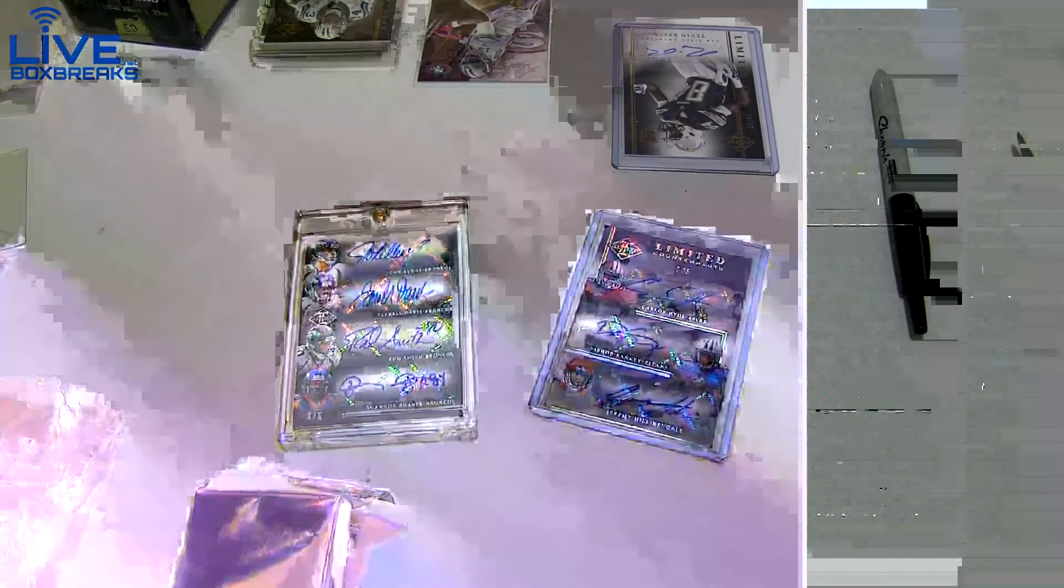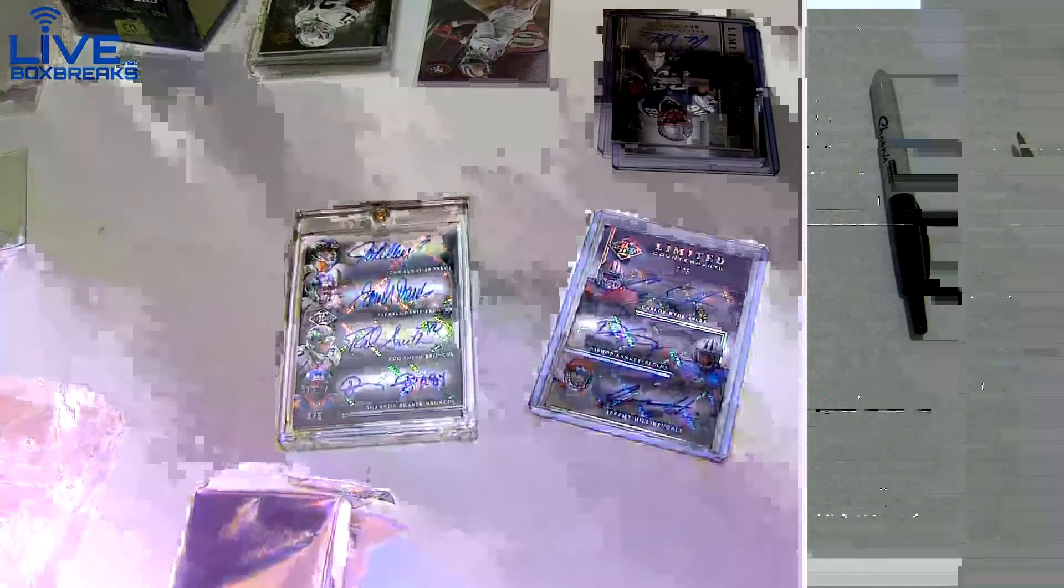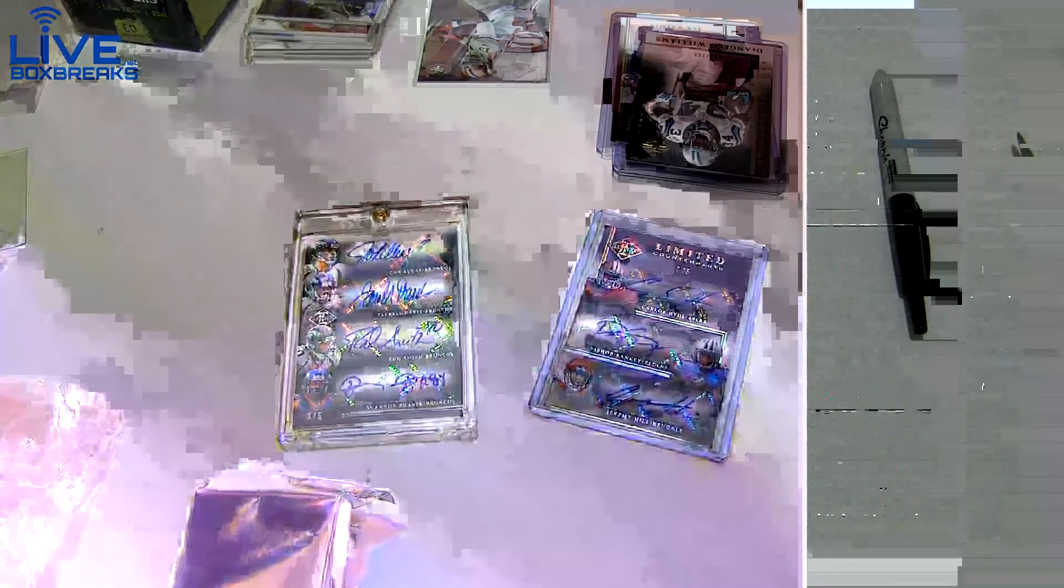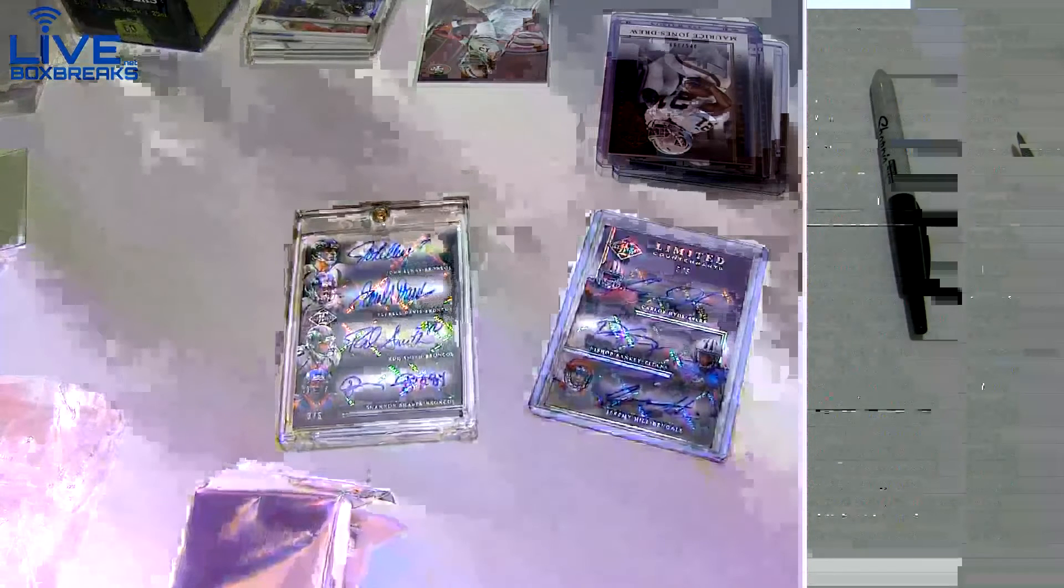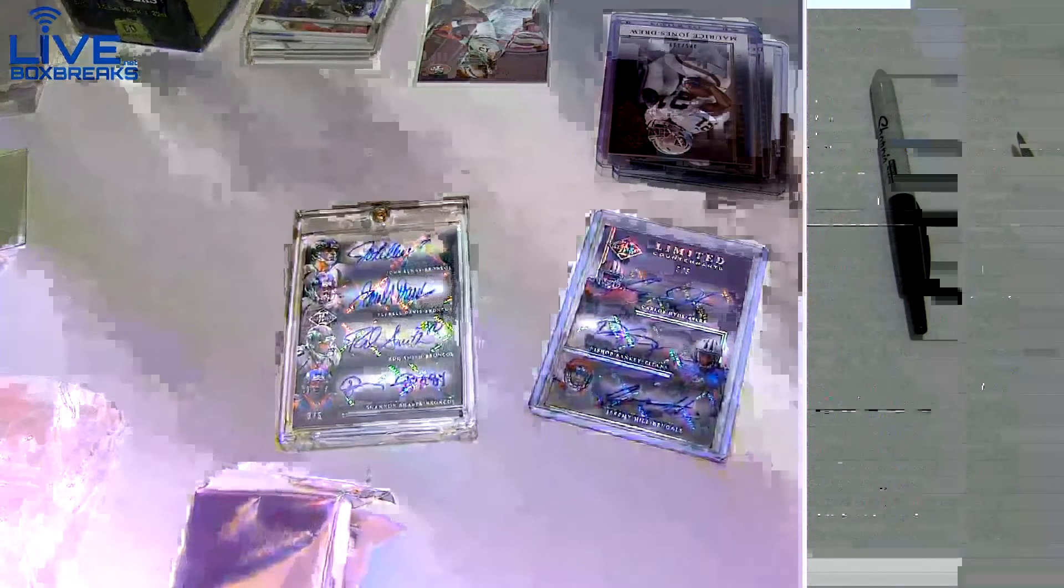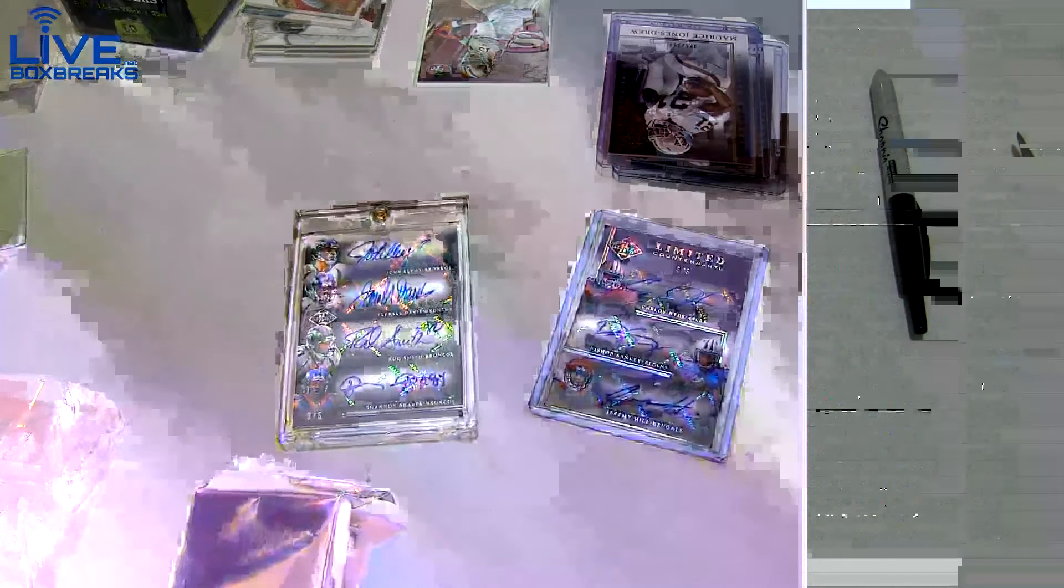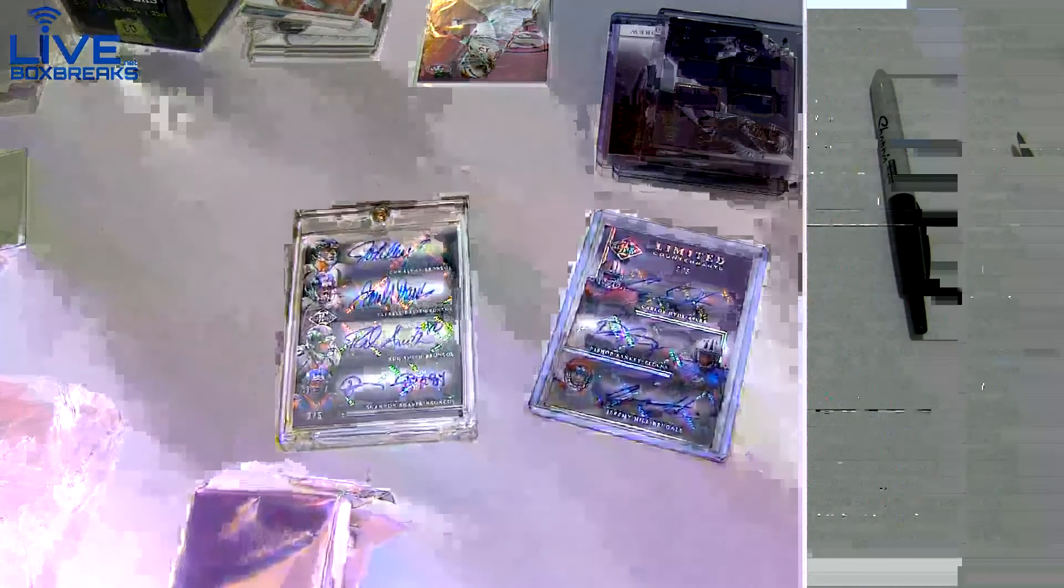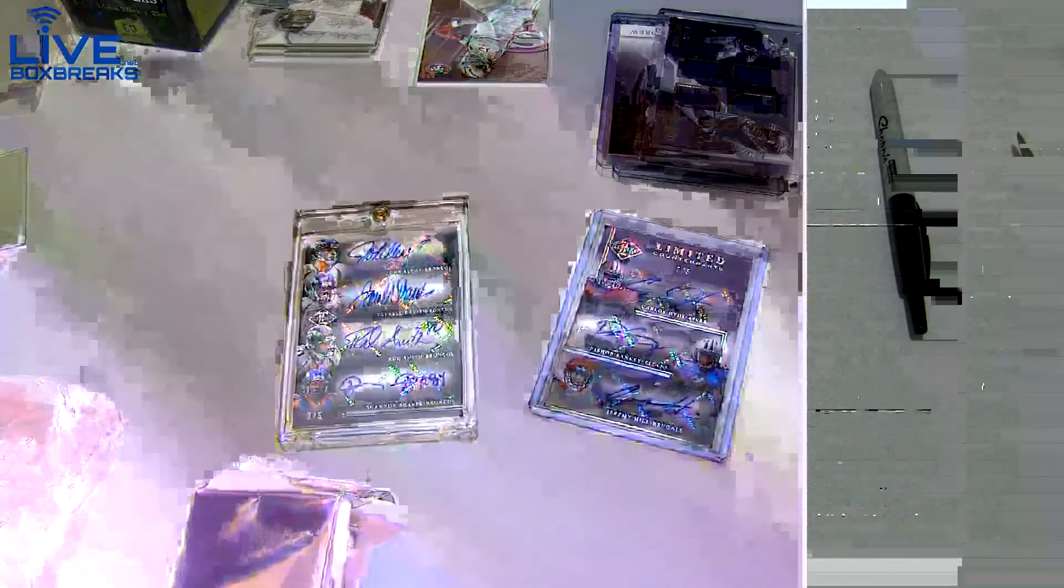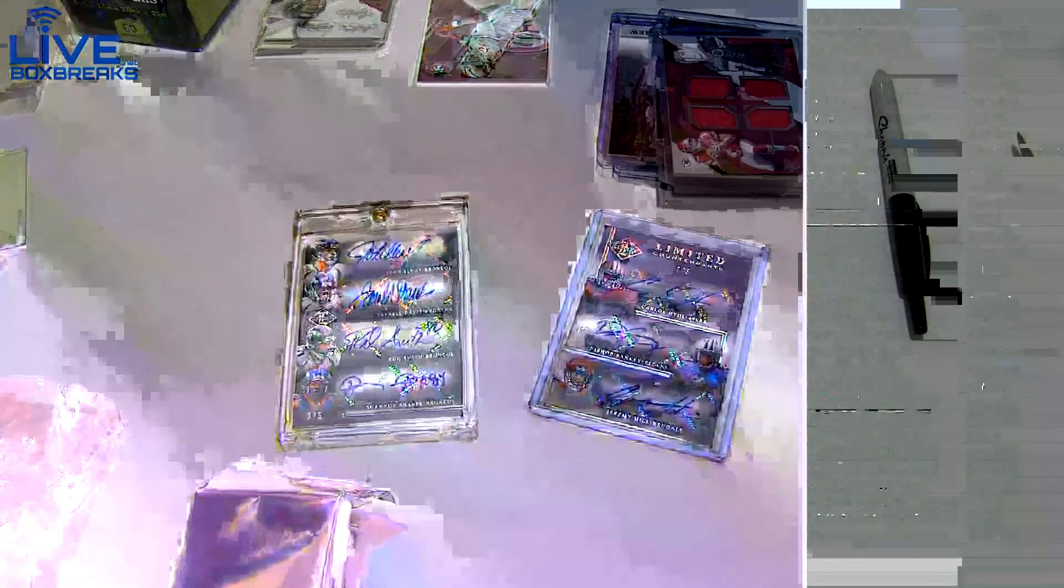All right guys, we got the Bowman Sterling working, we got Triple Threads, we got Gold. We got lots of teams working for tonight as well, some good teams are very, very close. And of course, we got our picker packs working here. Good stuff.